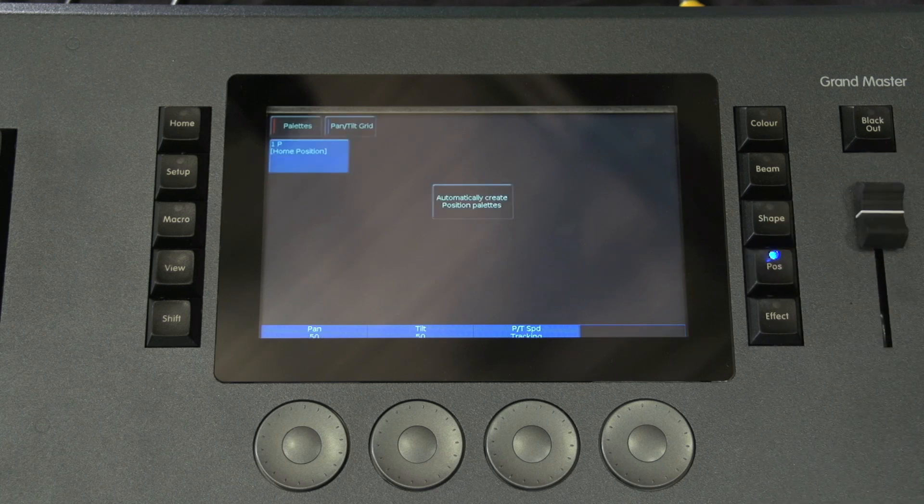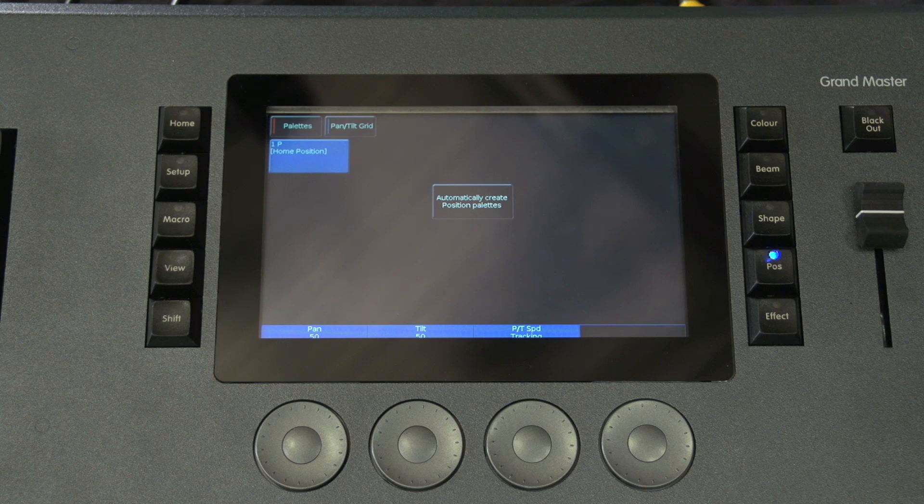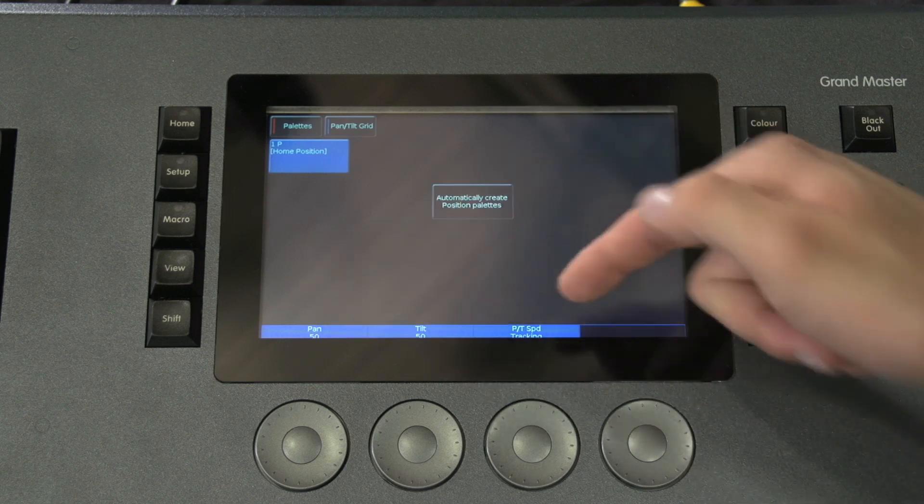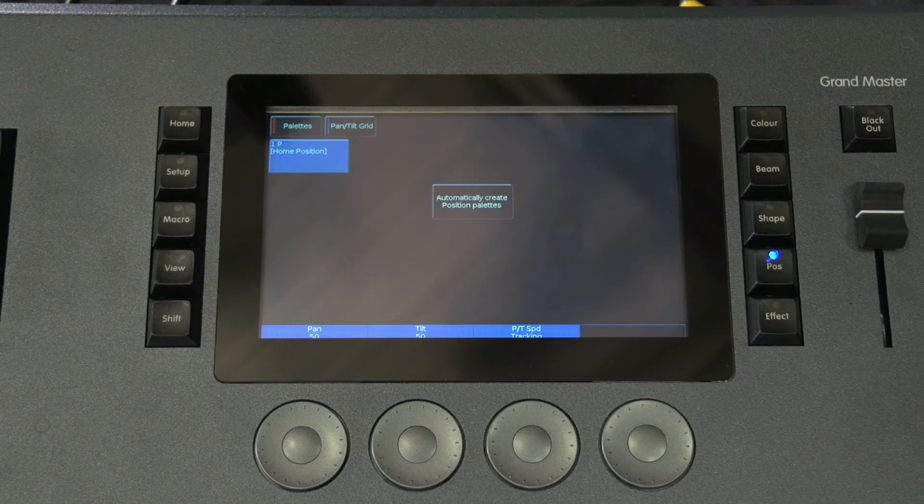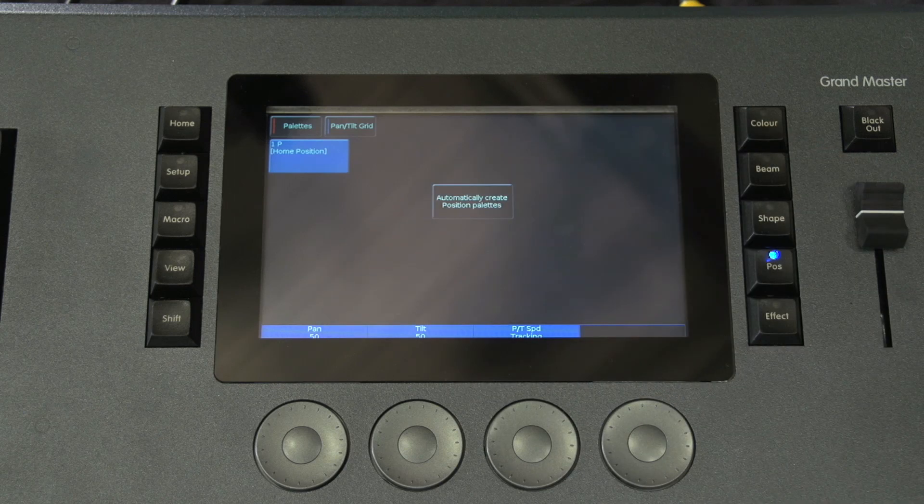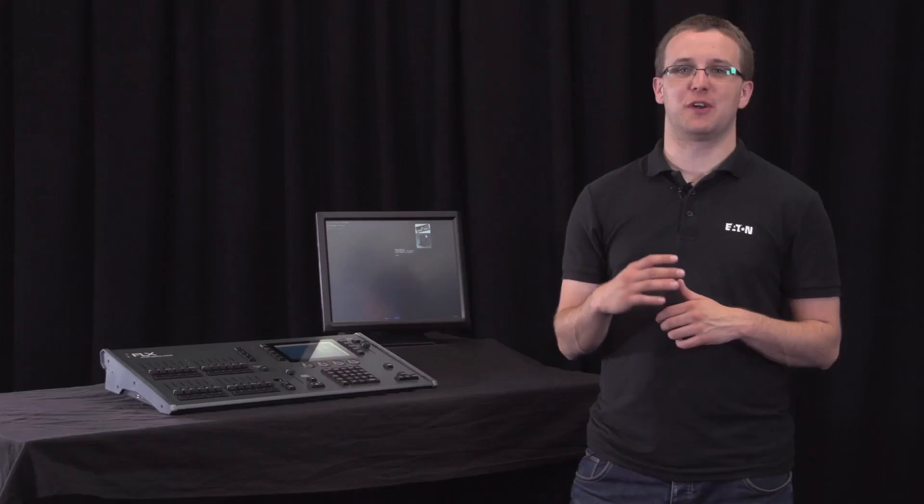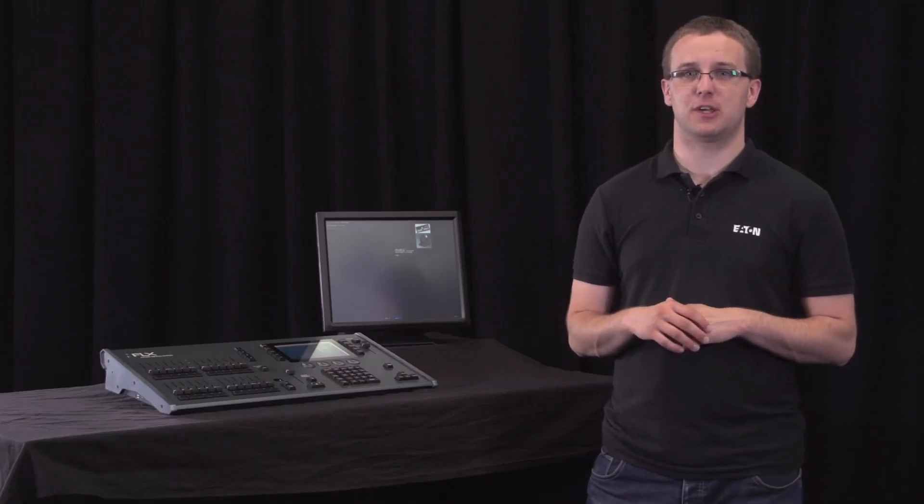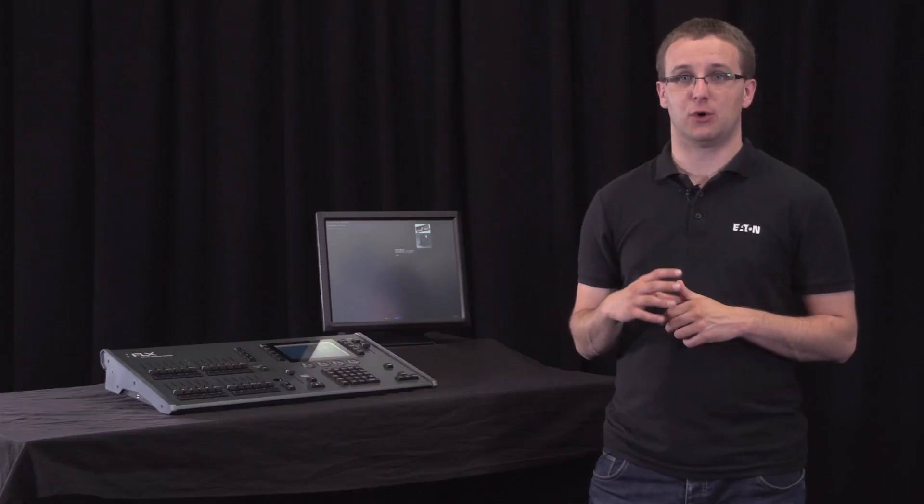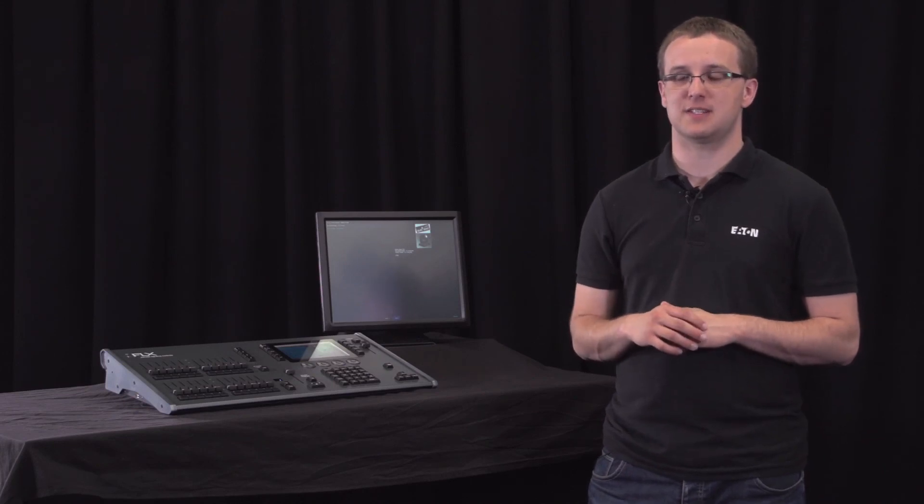Once you've set up the fixtures how you want them, recording them into a cue is identical to how we described in the previous video. Just press record enter to record the next available cue, or record 10 enter to record cue 10 in a specific cue stack.